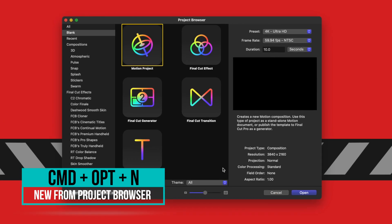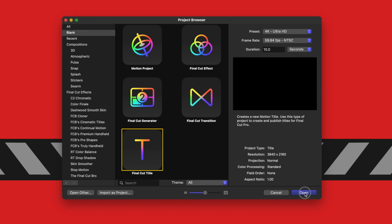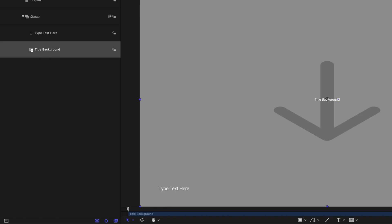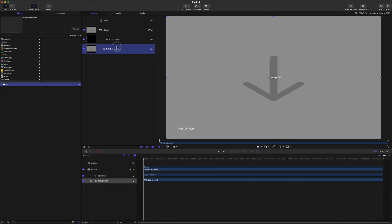After that, go ahead and select the Final Cut title. Then you can set your preset to 4K or 1080, whichever you prefer, your frame rate to whatever you like, and your duration—I'm going to recommend that you set it to 10 seconds. After that, go ahead and push Open.